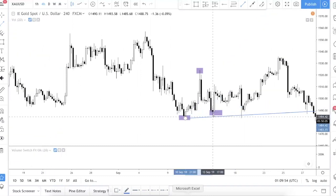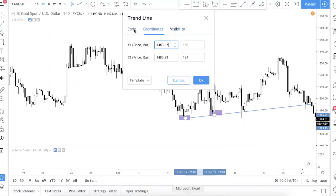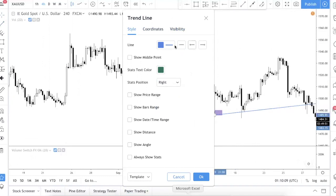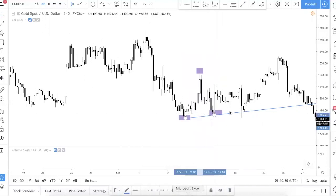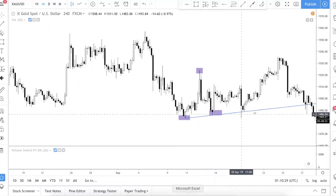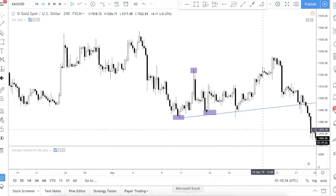By default the line will auto-extend and project out. So you just want to connect one swing low to another swing low and project it out. Here are some tips on how to draw the perfect trend line.